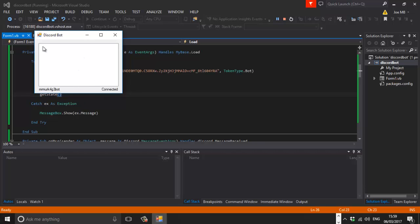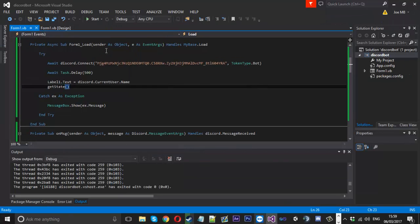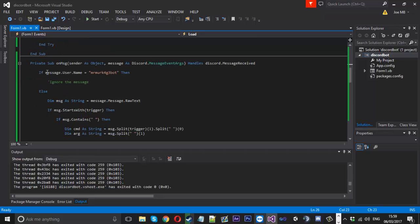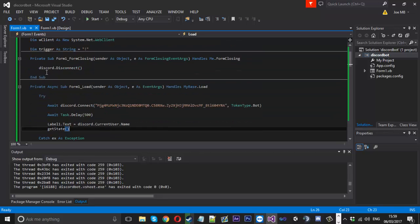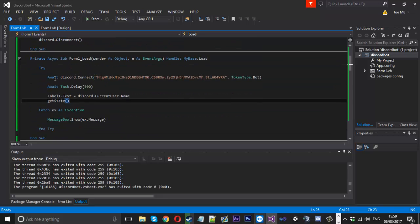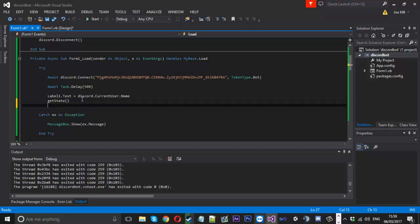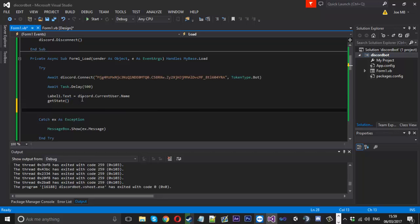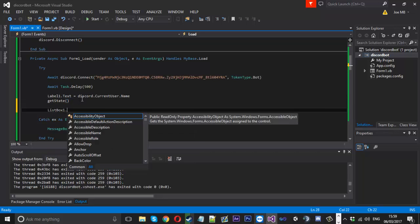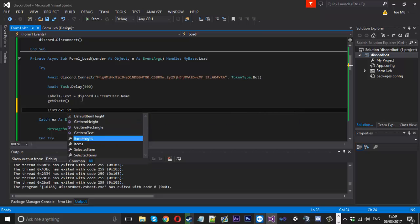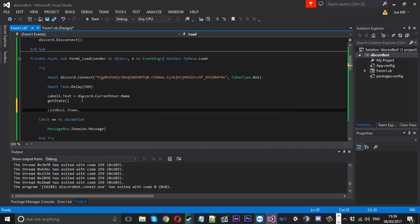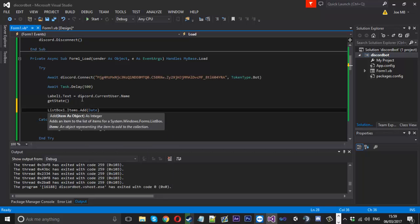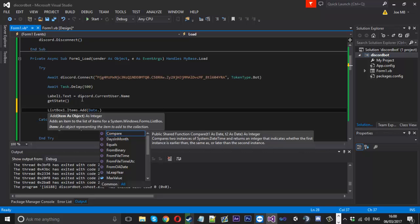Next, we're going to add like a little welcome message up here. And so we can do is go down probably in the form load. We can put the first one just under all the successful stuff. We can say list box one dot items dot add. And what we'll do is we'll add like the times.